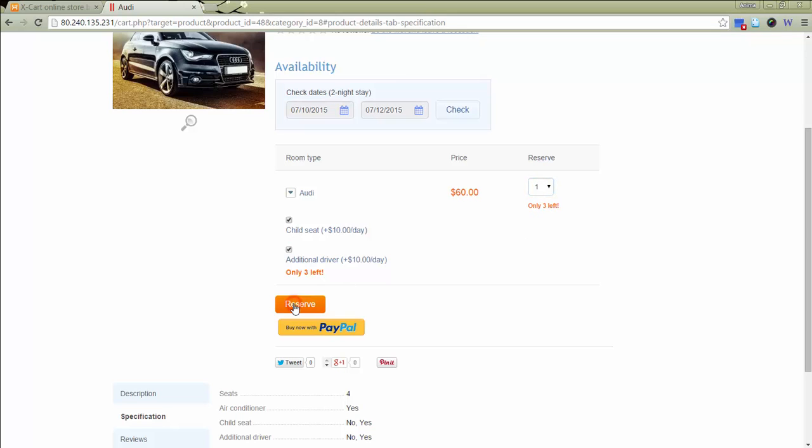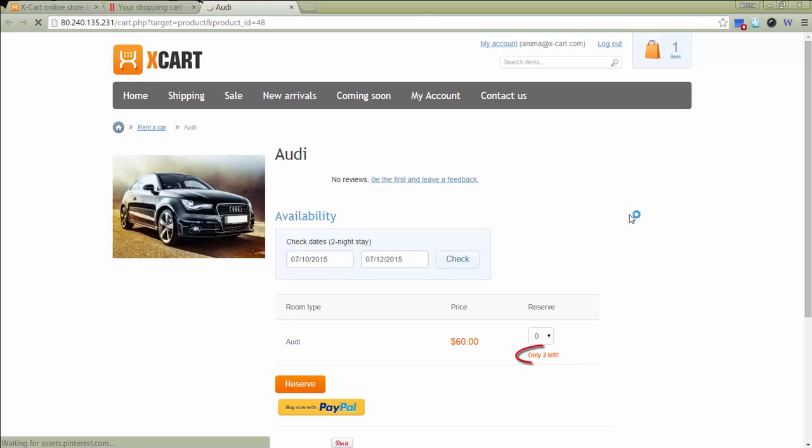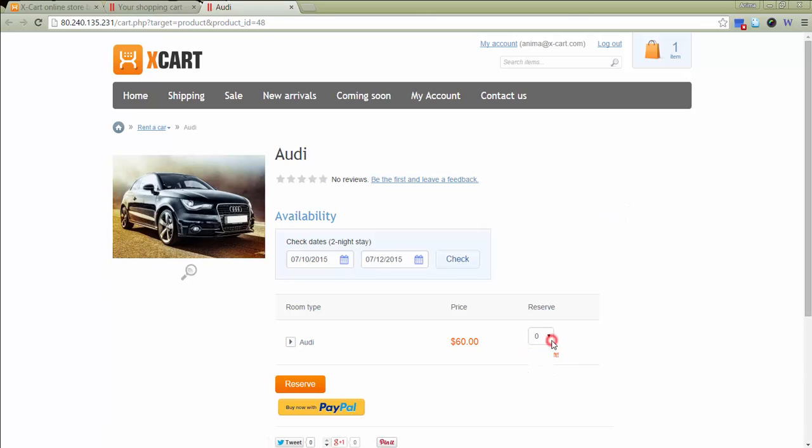Click Reserve. There are three cars available for one period. Once the customer clicks Reserve, we see that the stock is updated for him, and now there are only two items left for the specified period.